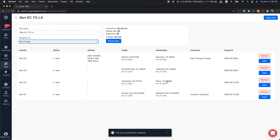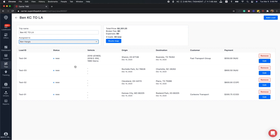When a driver picks up or delivers the vehicles, the statuses will reflect accordingly on the trip dashboard and in the trip details.